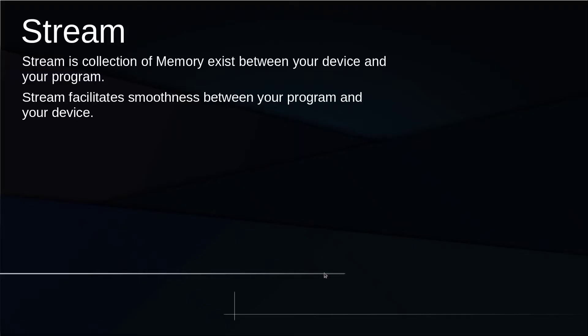Hey everyone, welcome back to the channel. In this video I'm going to talk about streams. So what is a stream? A stream is a collection of memory that exists between your device and your program. Basically, it is a chunk of memory between your program and your device. In case of an input device it is known as an input stream, and in case of an output device it is known as an output stream. Stream facilitates smoothness between your program and your device.